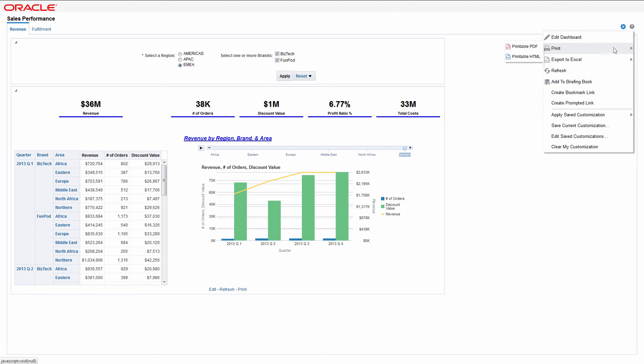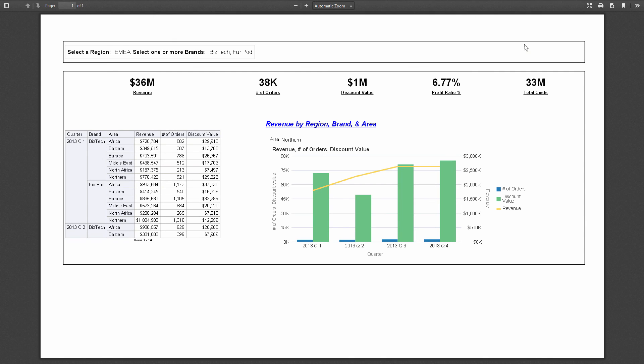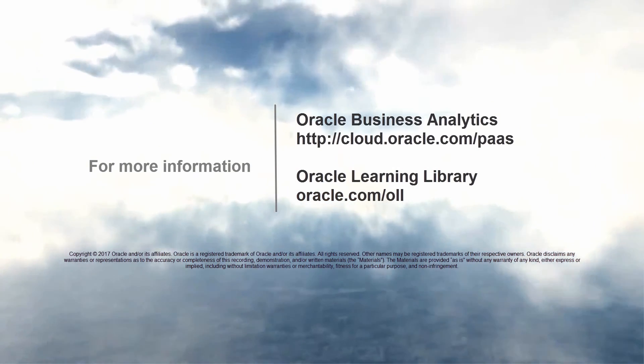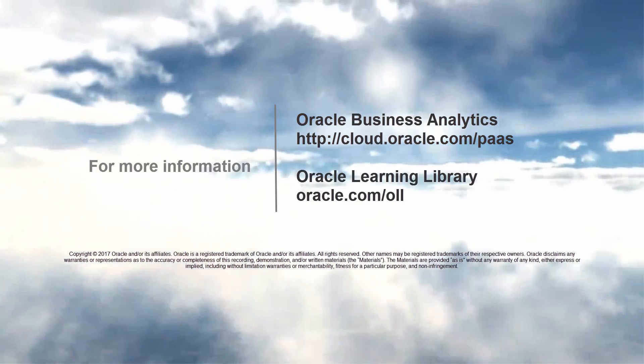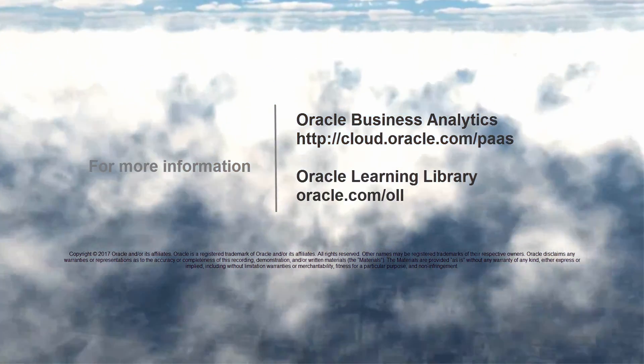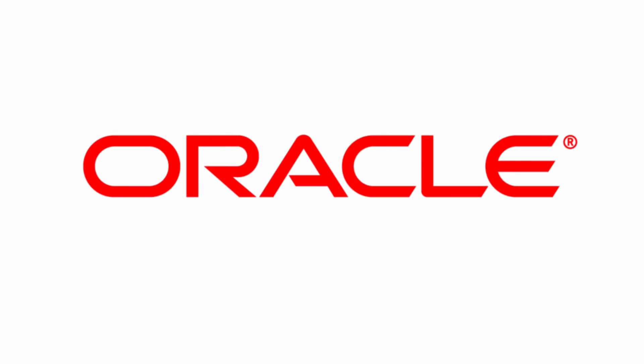Now you know how to create a dashboard that tracks revenue. Create a prompt, add content, and print a dashboard page. To learn more, visit us online at cloud.oracle.com/paas. And thanks for watching.